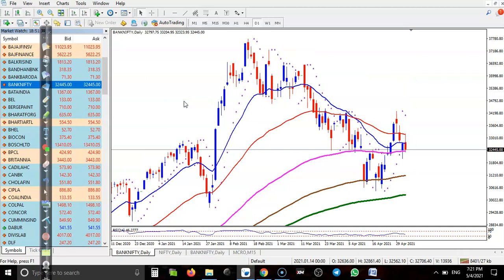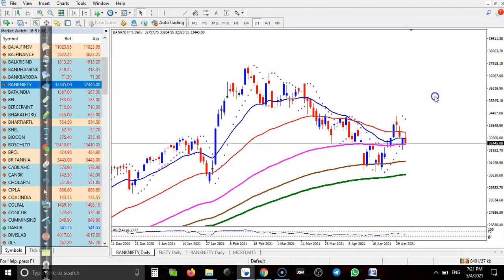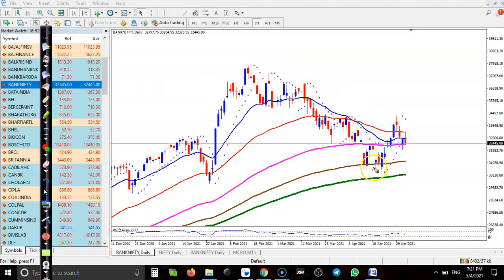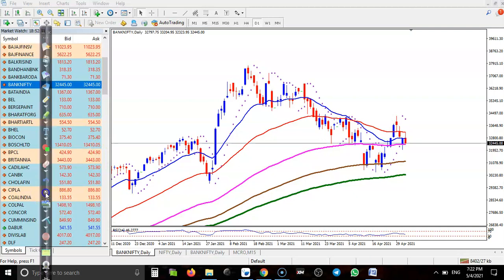Bank Nifty shows a clear uptrend — the major trend is up. But temporarily we have seen a correction in this area. Right now price is just trying to create a new high, but it's not able to break above and is giving a correction.